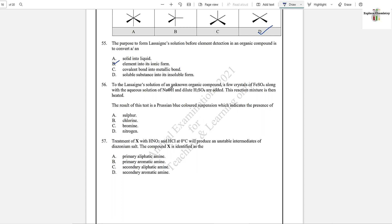Question number 56: To the Lassaigne's solution of an unknown organic compound, a few crystals of ferrous sulfate along with aqueous sodium hydroxide and dilute sulfuric acid are added and the mixture is heated. The result of this test is a Prussian blue colored suspension, which indicates the presence of nitrogen.